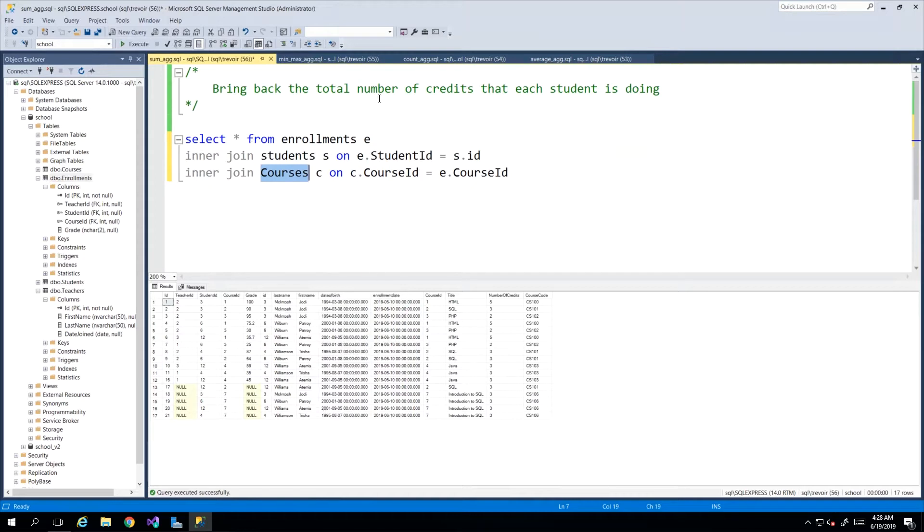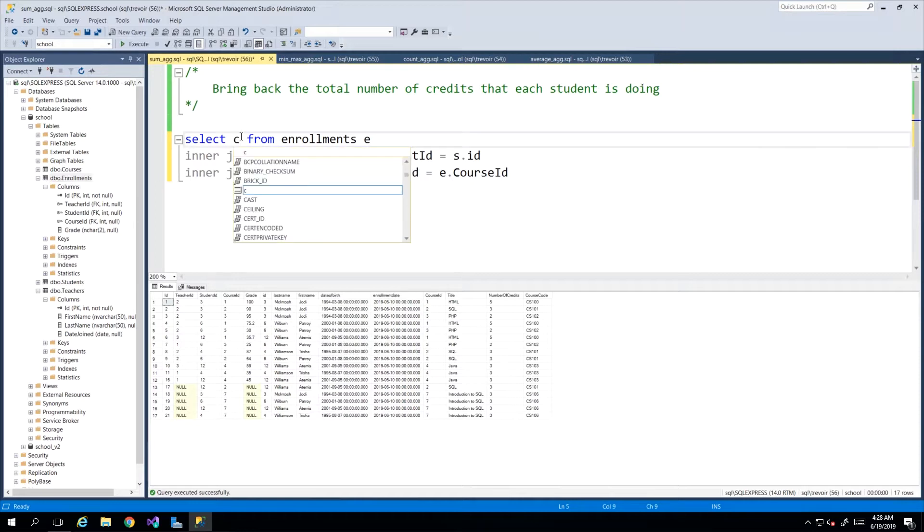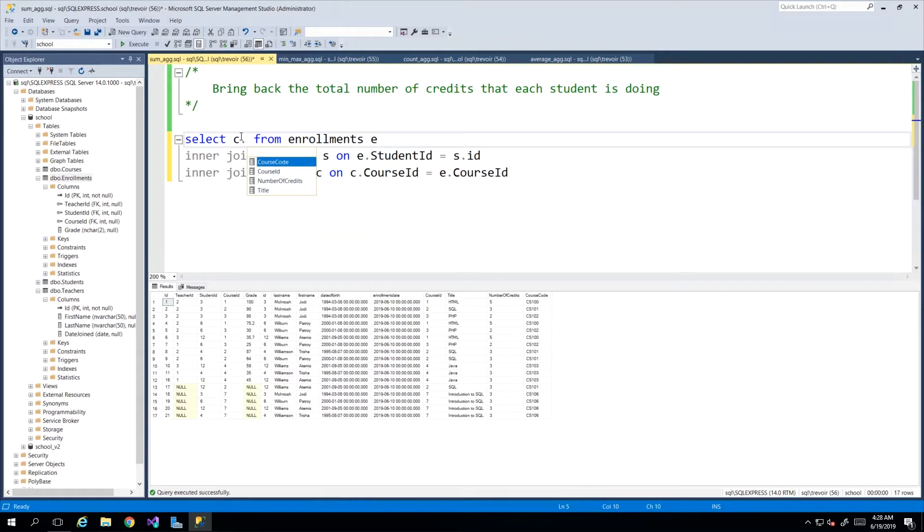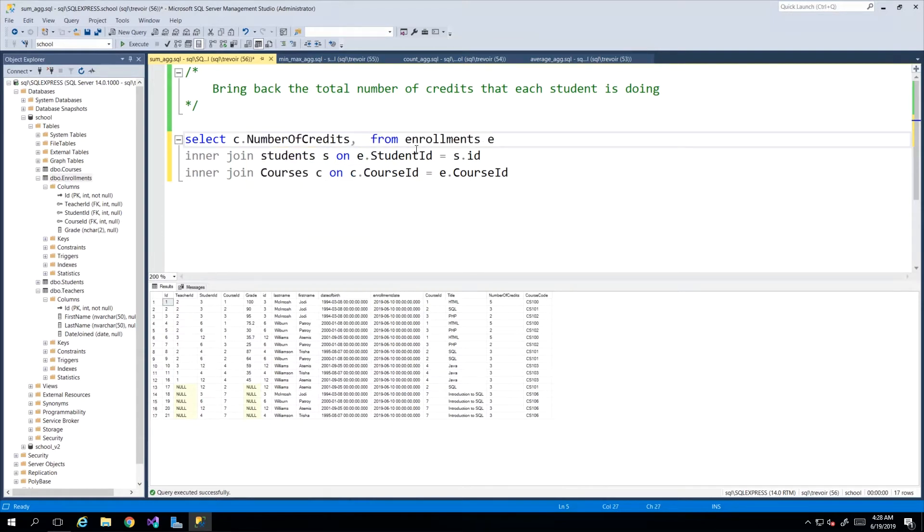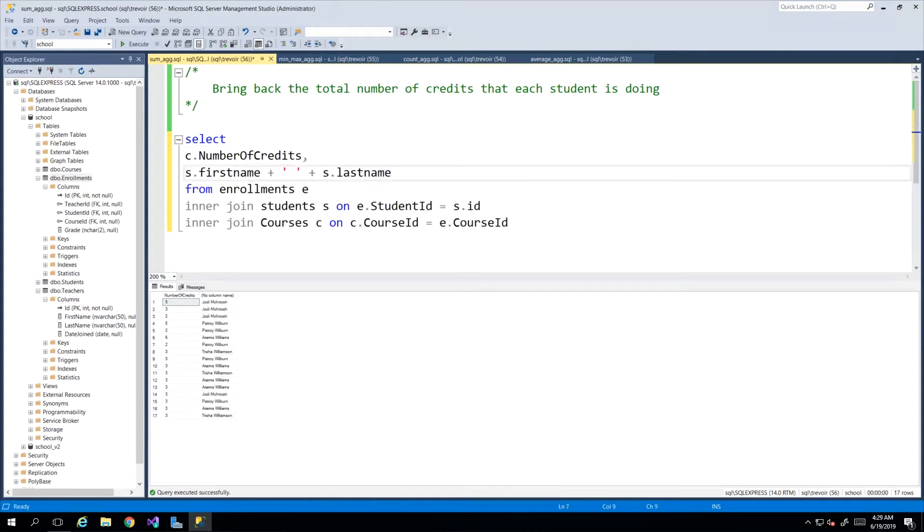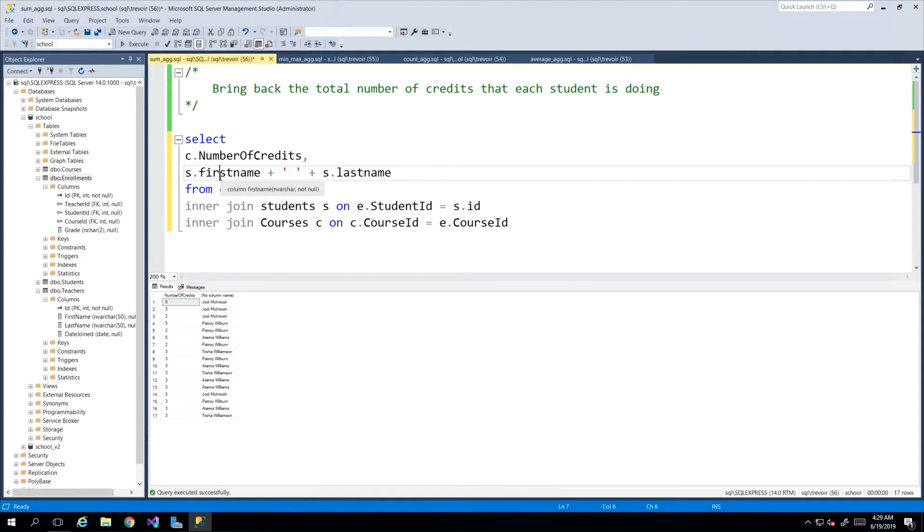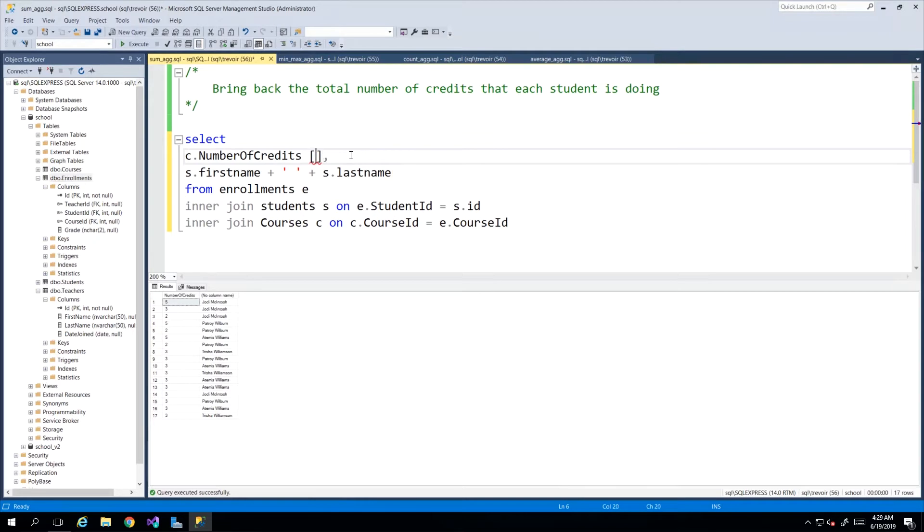We want to see the total number of credits that each student is doing. So we will need the credit counts, the number of credits, and we'll also probably want the student name since we're already inner joined. So I just amended my query to only bring back the number of credits and the students full name, and we can just add pretty titles to those.